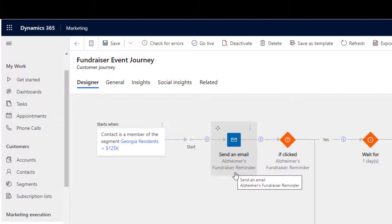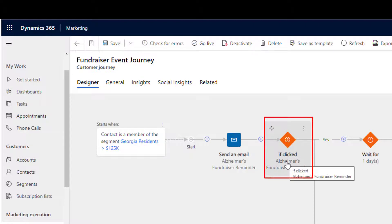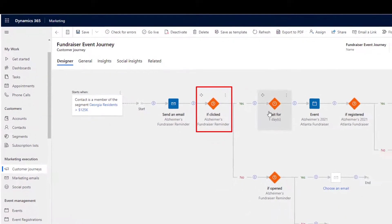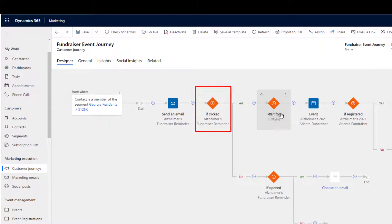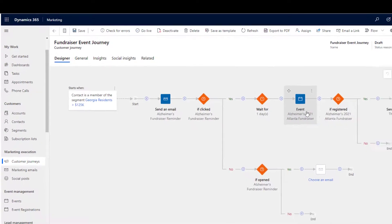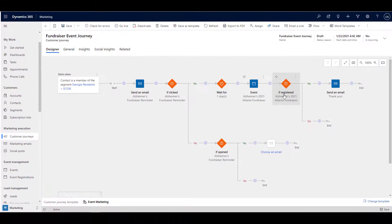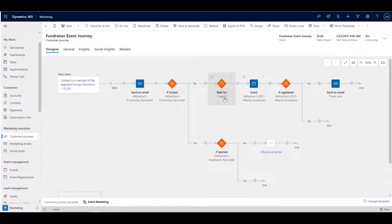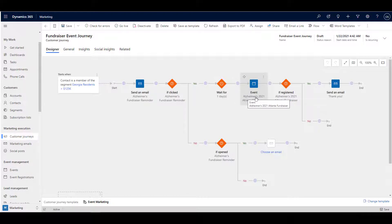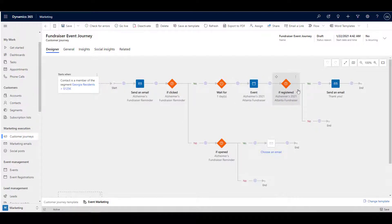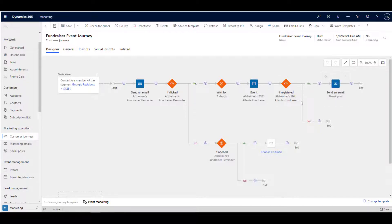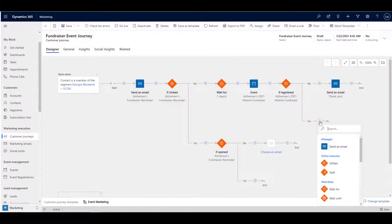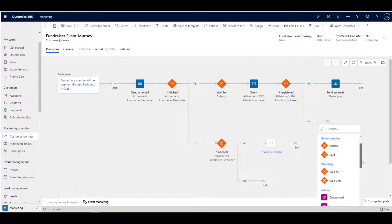We can see here a conditional statement where if a link in the email is clicked, we take the customer down a specific path in the journey. In this case, we wait for one day after the link is clicked, and then the system checks the event for a registration. If a registration for the person who clicked the link is found after one day, then we send a thank you for the registration. If no registration is found, we can send a follow-up with a different email, perhaps with a special incentive to register.